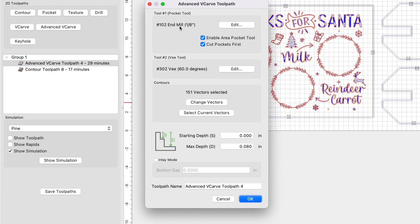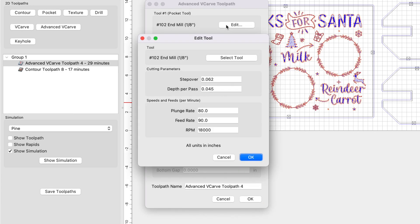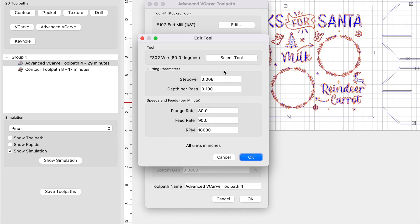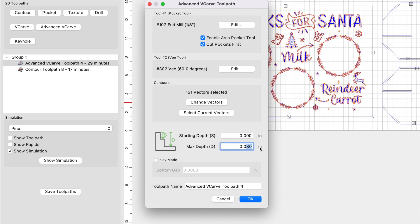For this particular job, I used a 1/8 inch end mill. The initial settings that I used were 80, 90 for the plunge and feed rate, RPM at 18,000. The same settings were used for the plunge and feed rate for the 60 degree V-bit, 80, 90. My initial max depth, the first time I tried to run this was 0.04. Okay, 0.04. And I'm going to show you some live videos on why I changed it to 0.08.